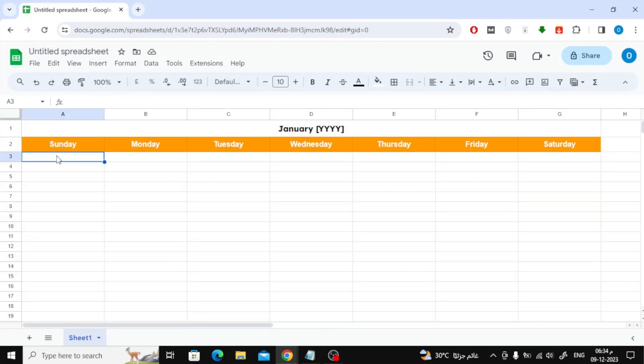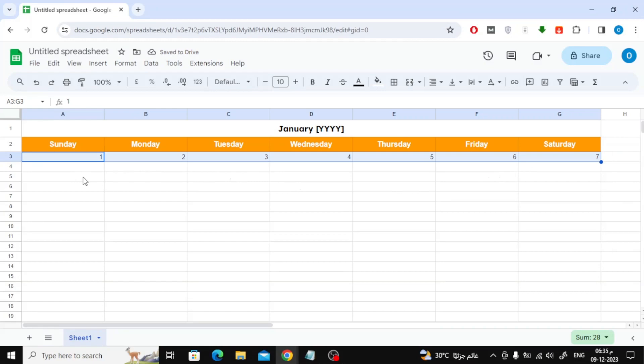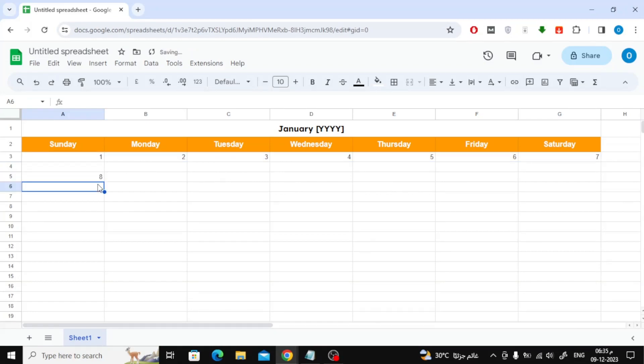I will now write the numbers. In order to write numbers automatically, select the cell, then press the Control button on the keyboard and at the same time drag until the rest of the numbers appear. Leave a blank row and then continue writing the numbers.